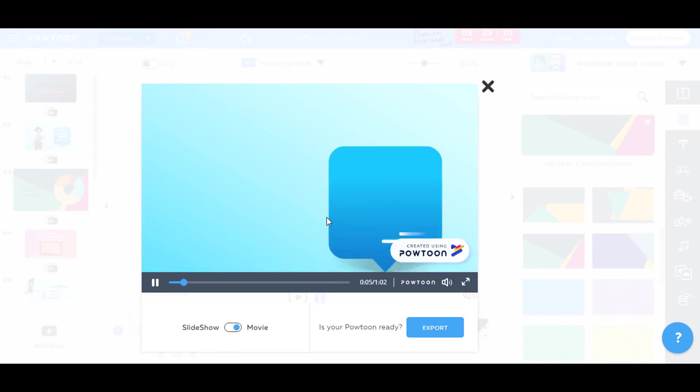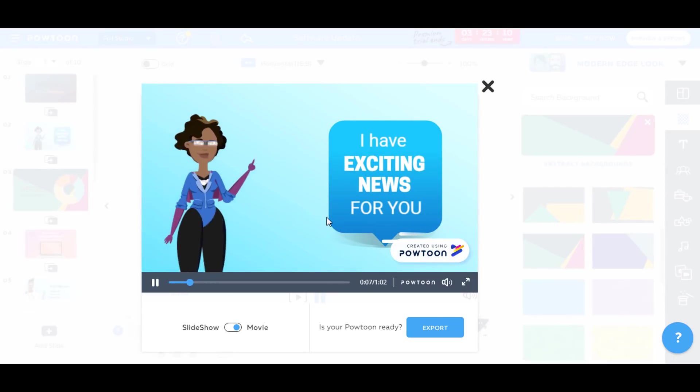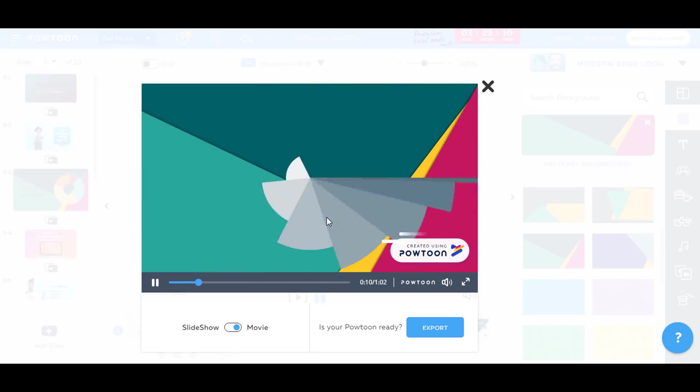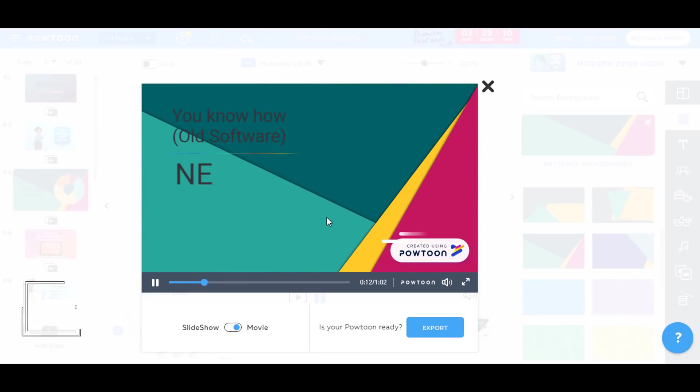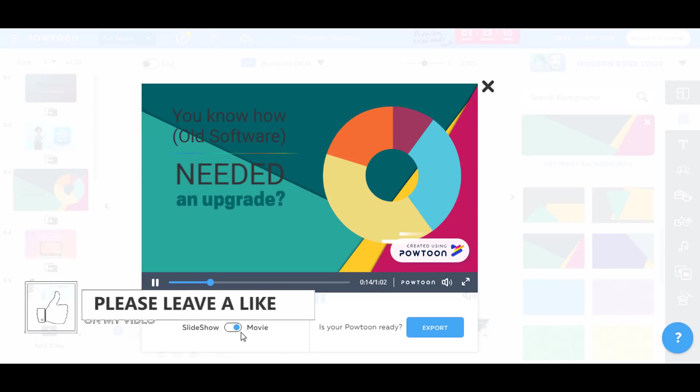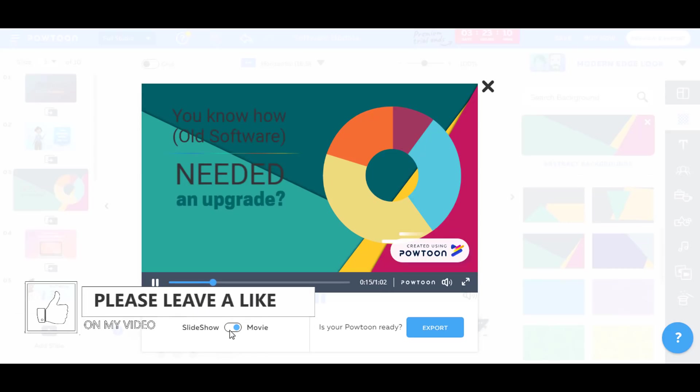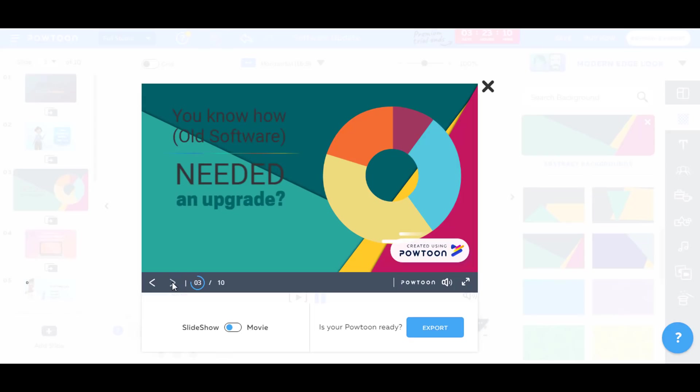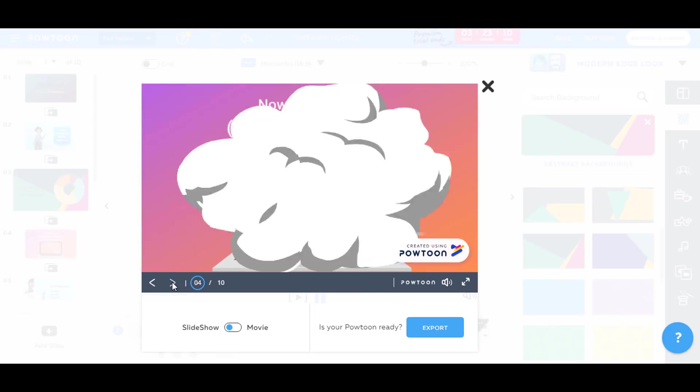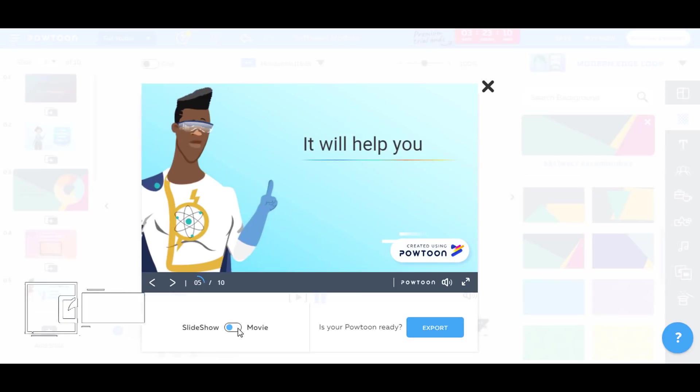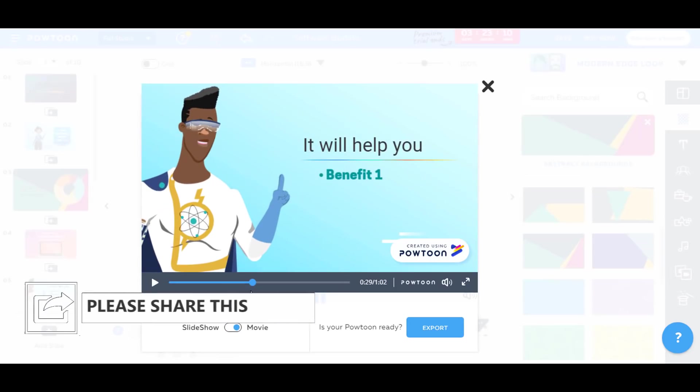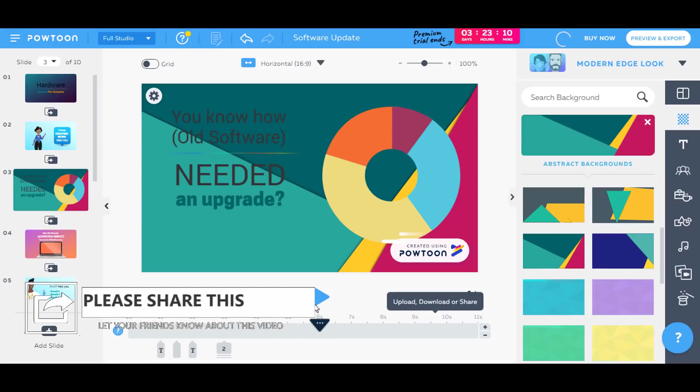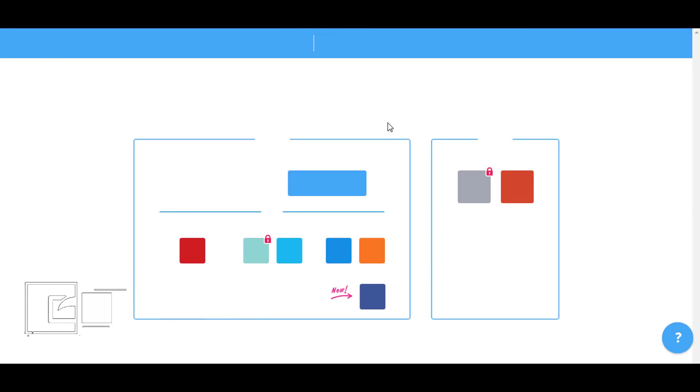And we also have the option for a slideshow. We have slides, or we have a movie option. So let's export it in movie.